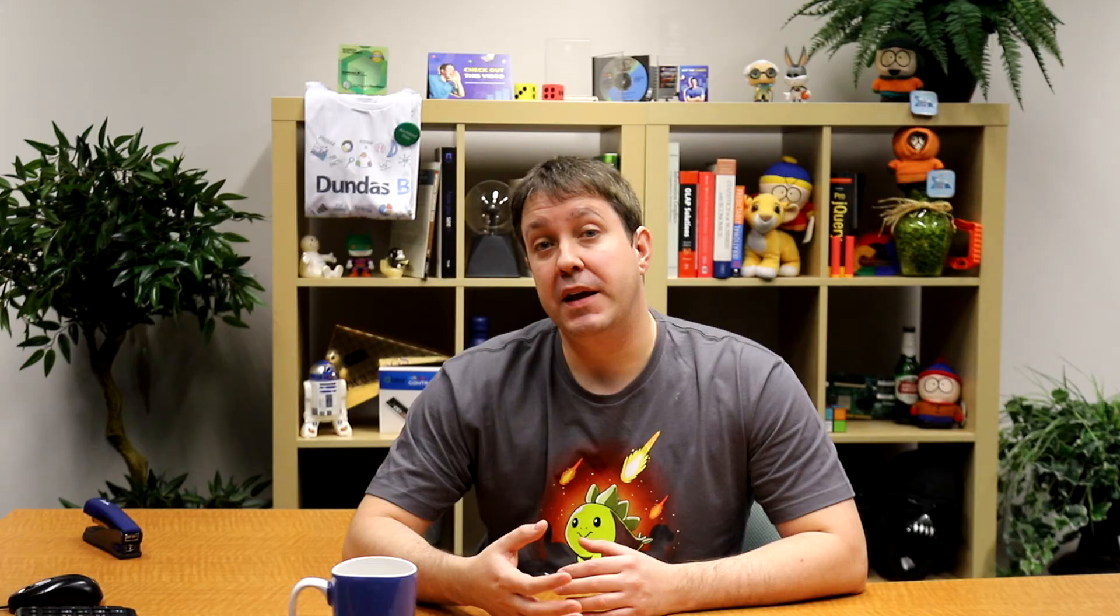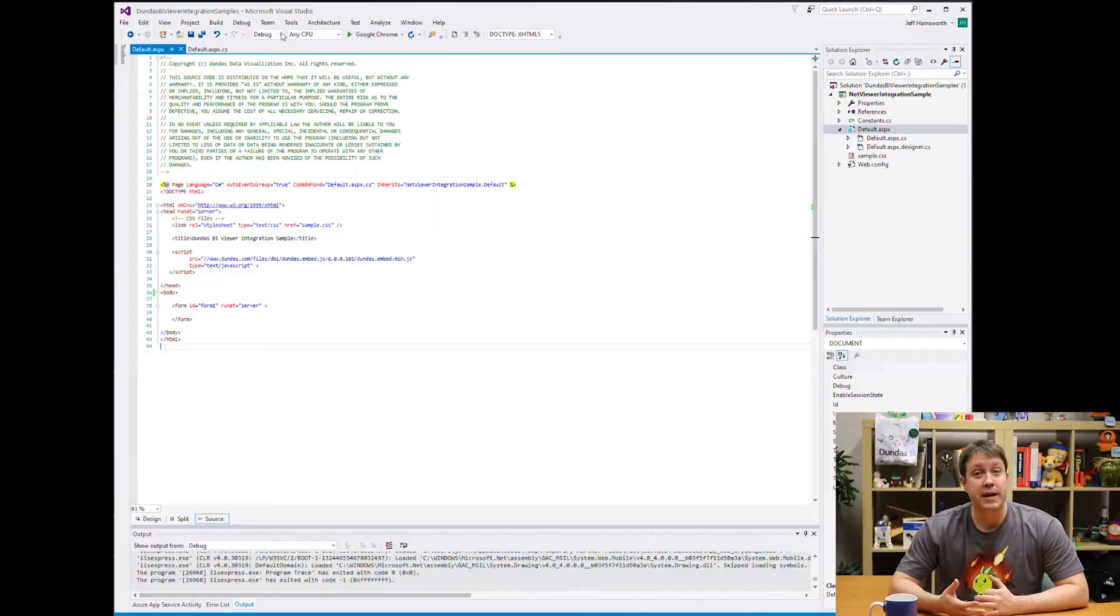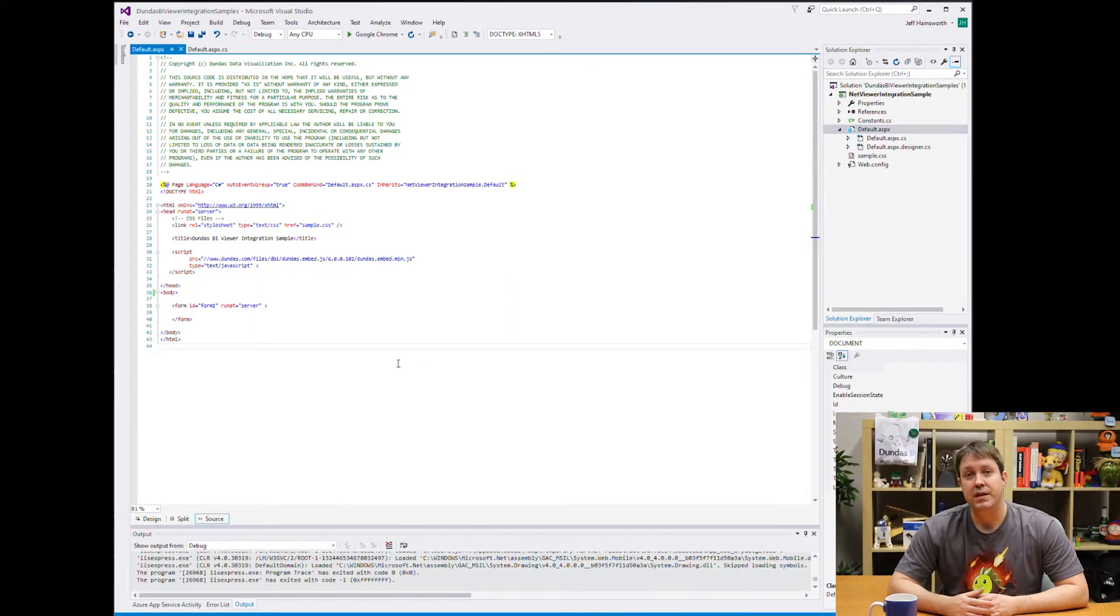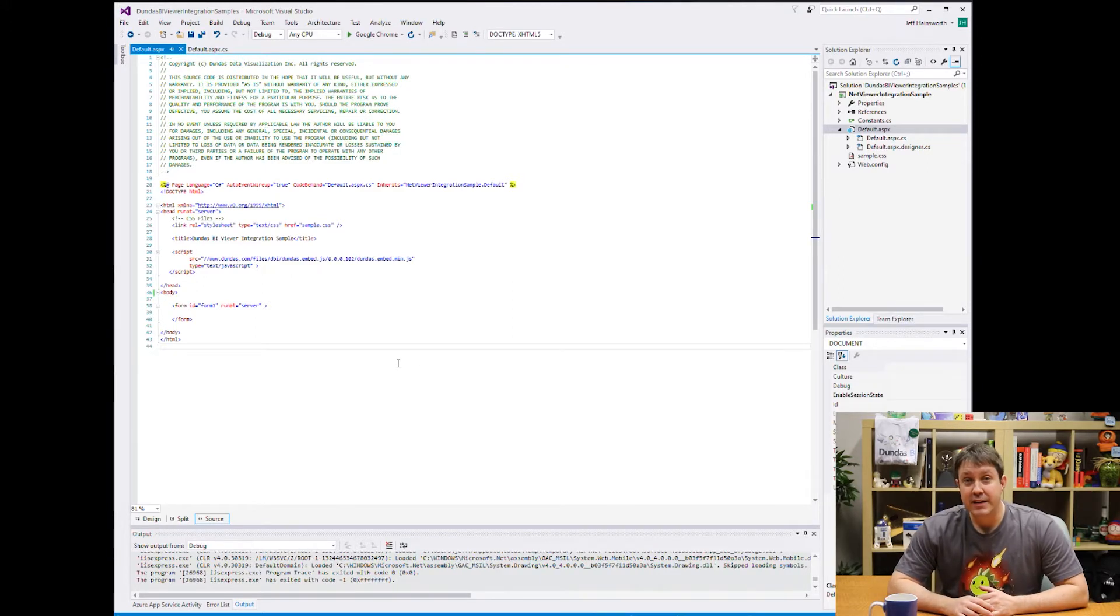So to solve this, you would actually do this embedding using a server-side example. In my case, I'm going to do this using Visual Studio, and this is a sample project that we provide as an example using ASP.NET.